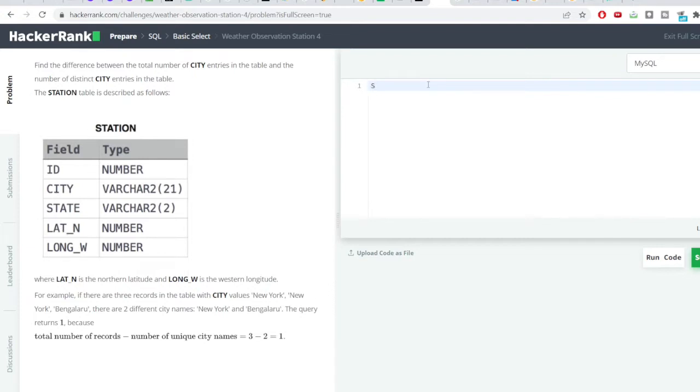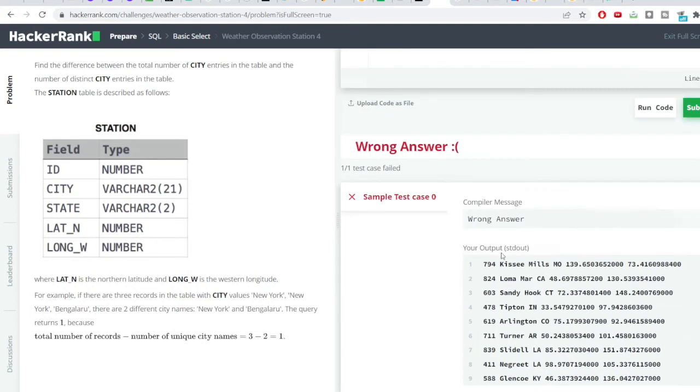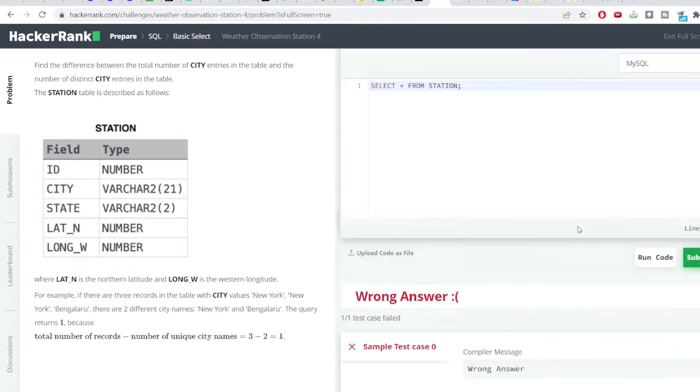Let us see how the data looks like. I'll just do a simple select star from station. The table name is station and then I hit the run code button. You can see the output here. In the first column we have the ID, in the second column I have the city and likewise all the other columns.